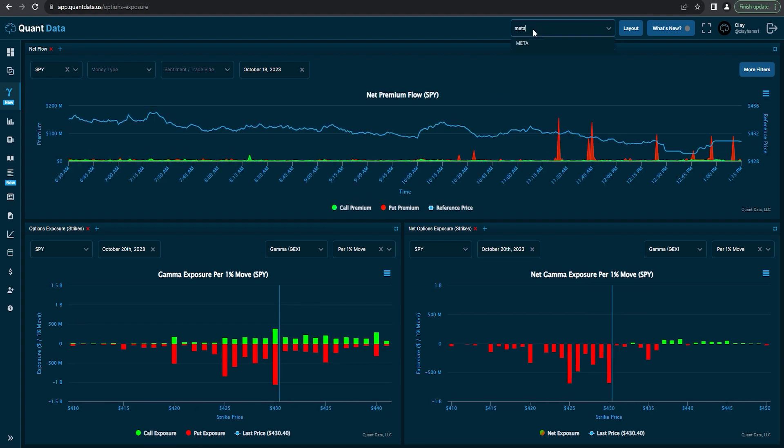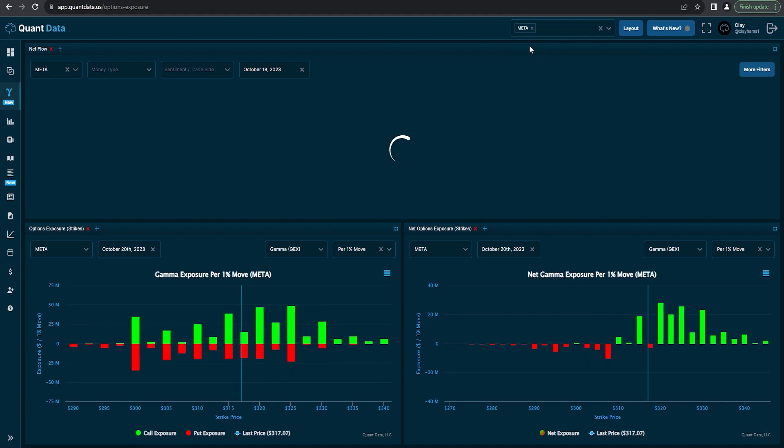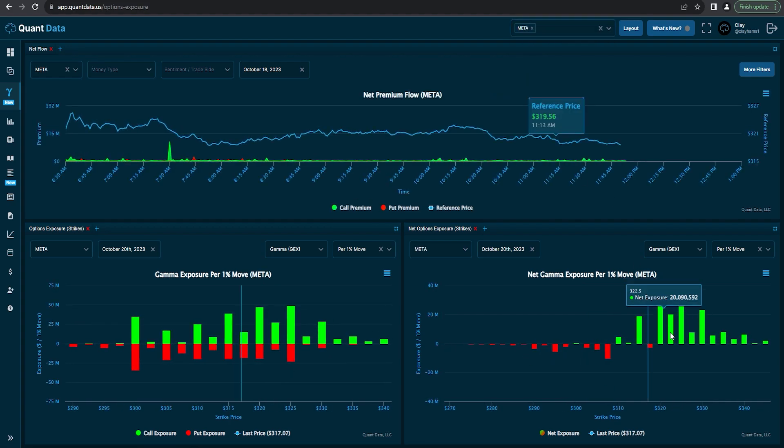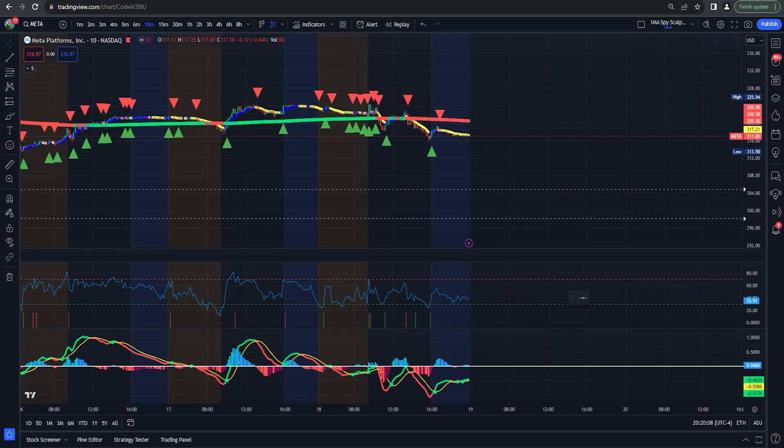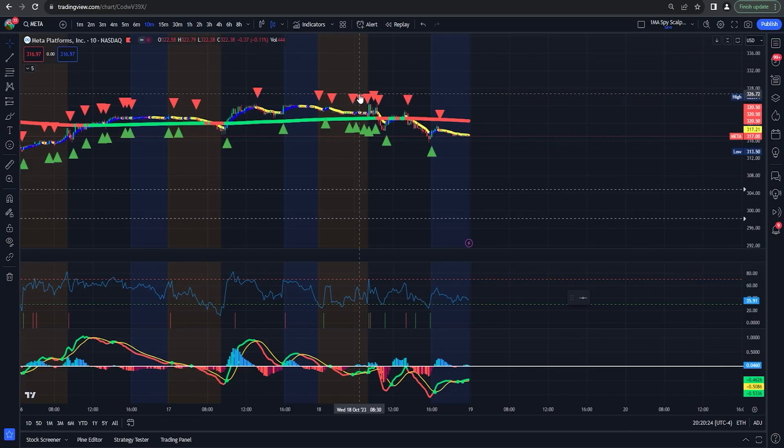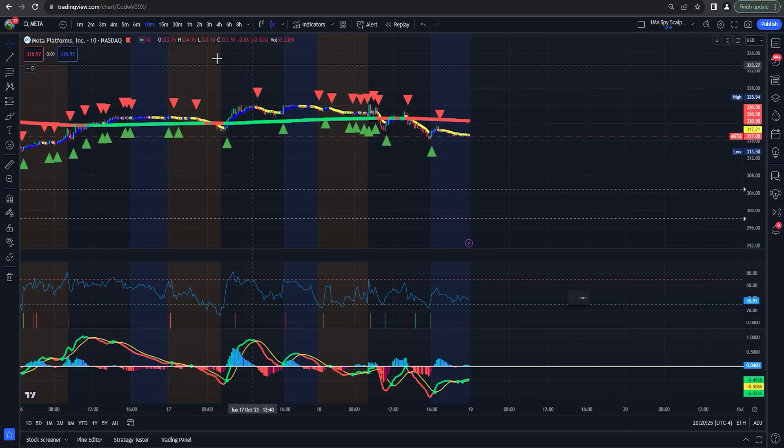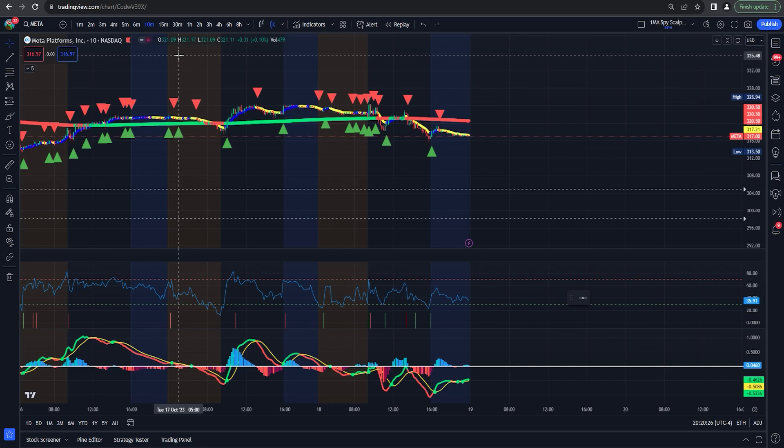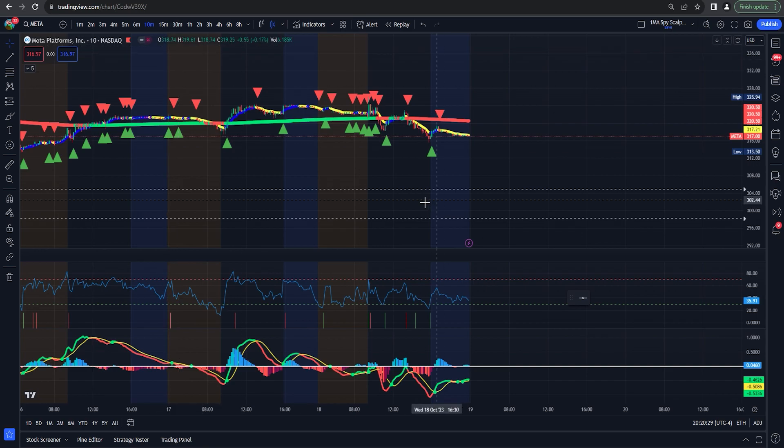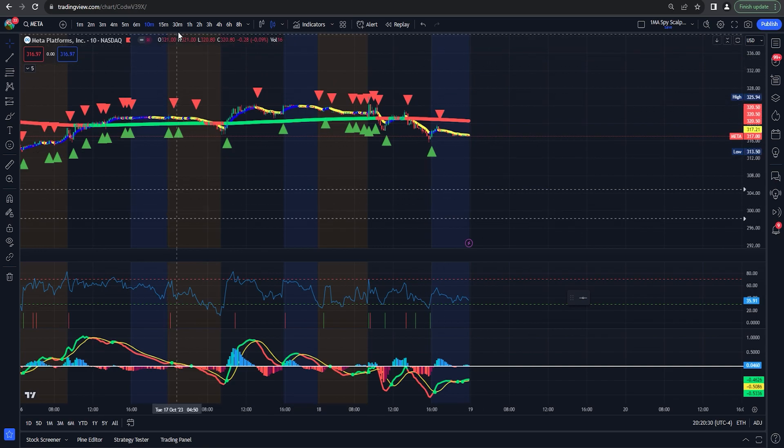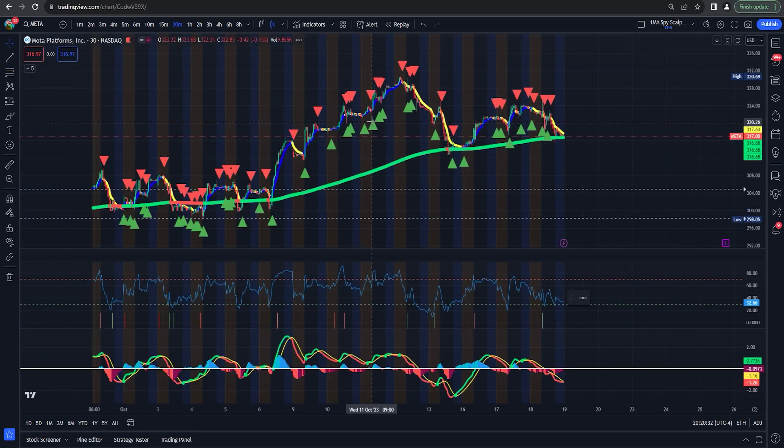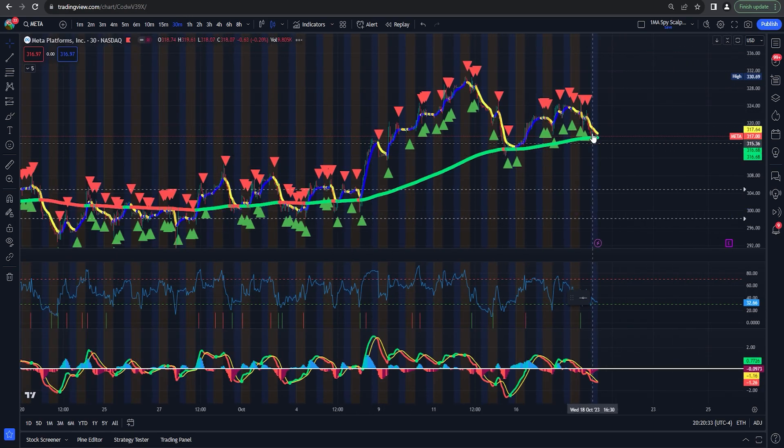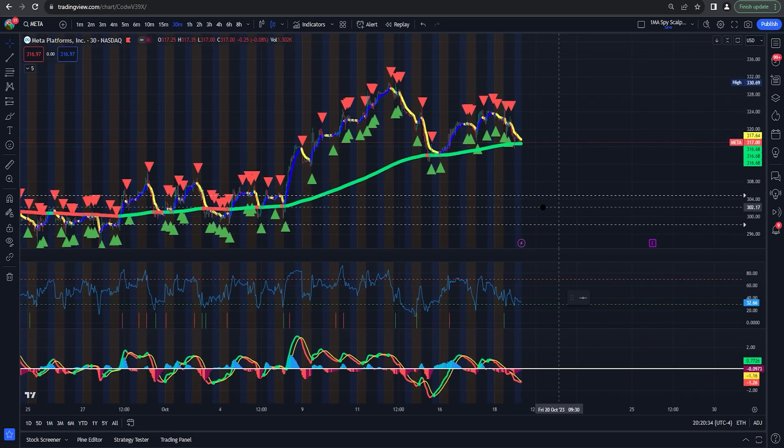As far as the exposure on Meta, we're still heavy positive net exposure. So I'm kind of thinking, I actually mentioned going long on this, swinging along yesterday or today. So I'm thinking the same thing that we talked about. I'm thinking we're on that 30 minute again.